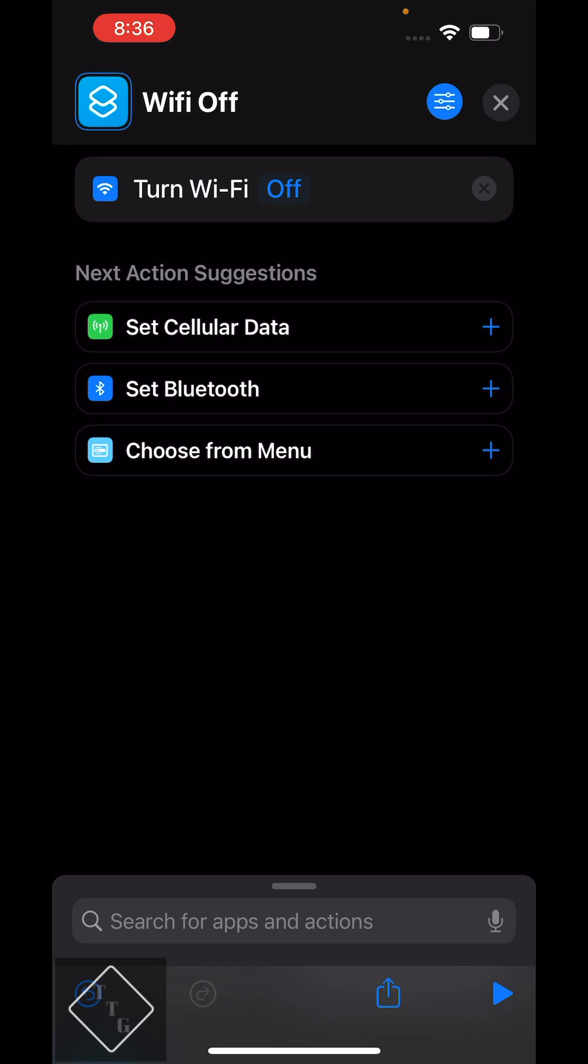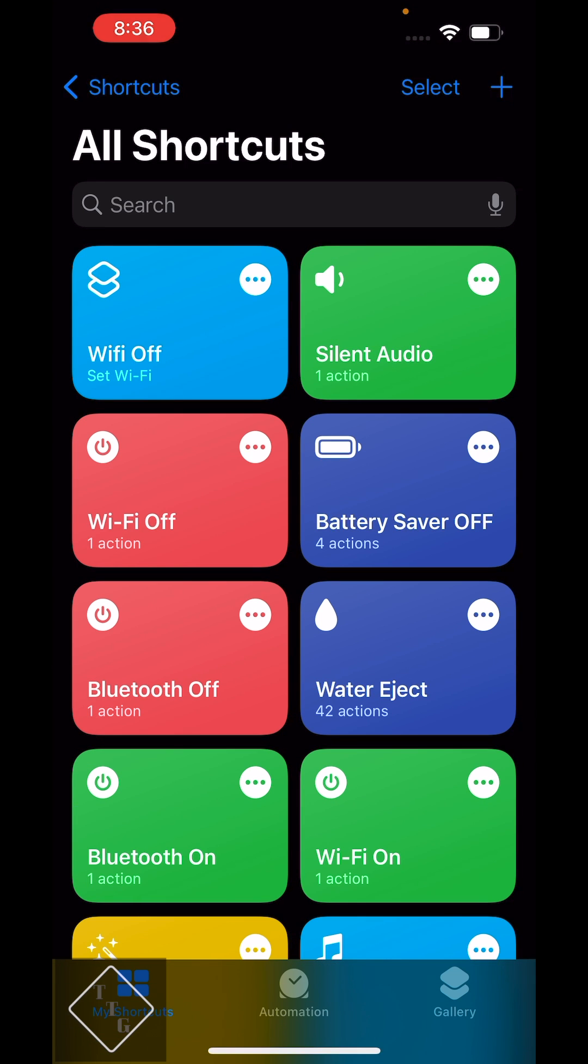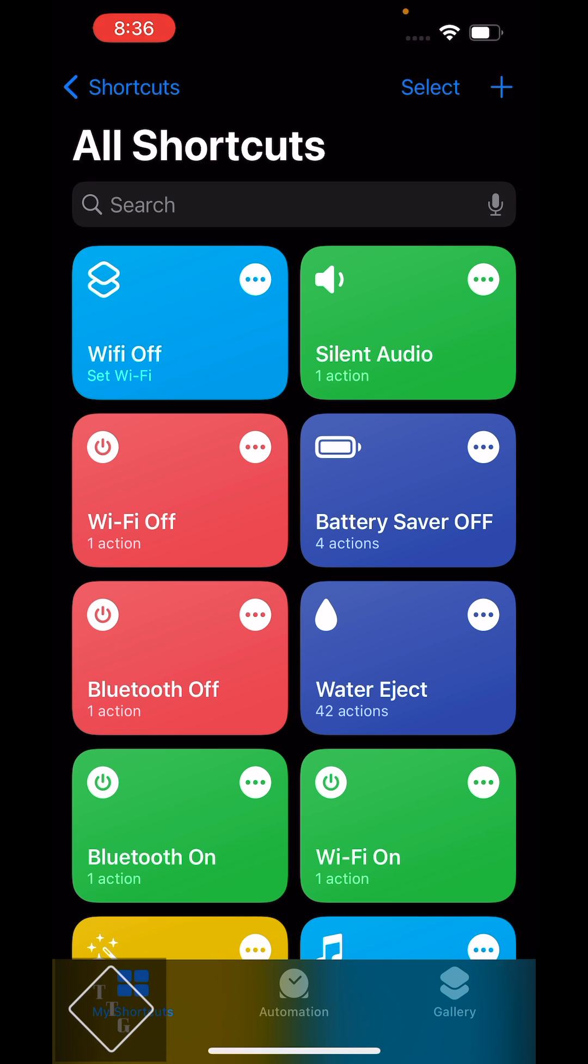You just hit now the X button right there. And now you have a new shortcut called Wi-Fi off.